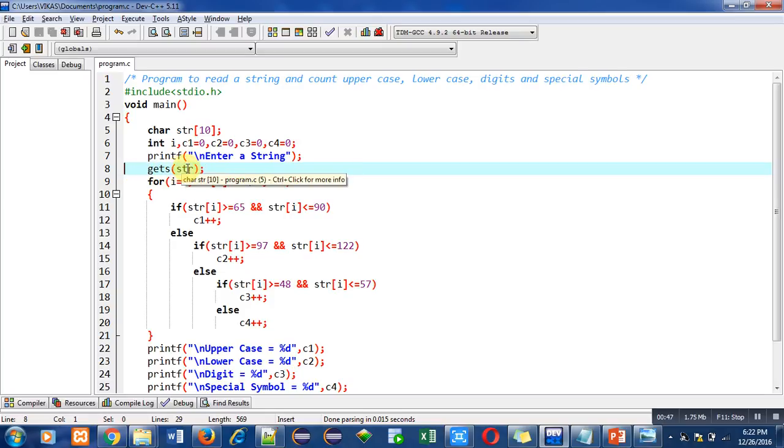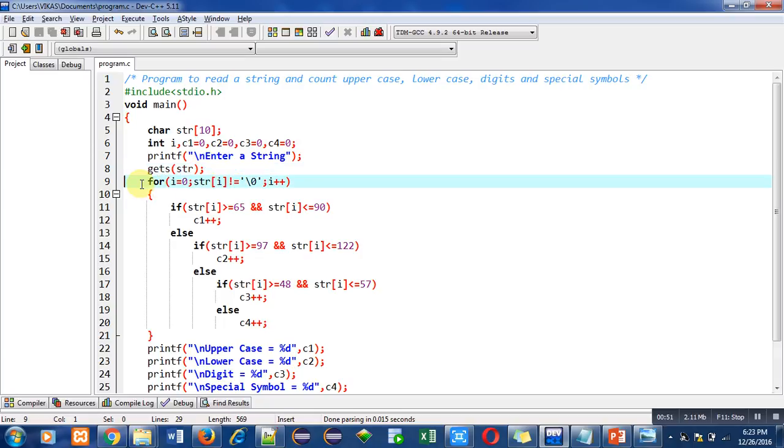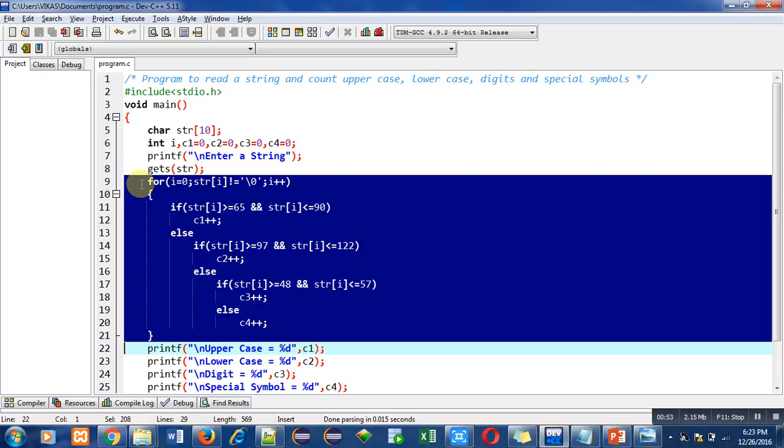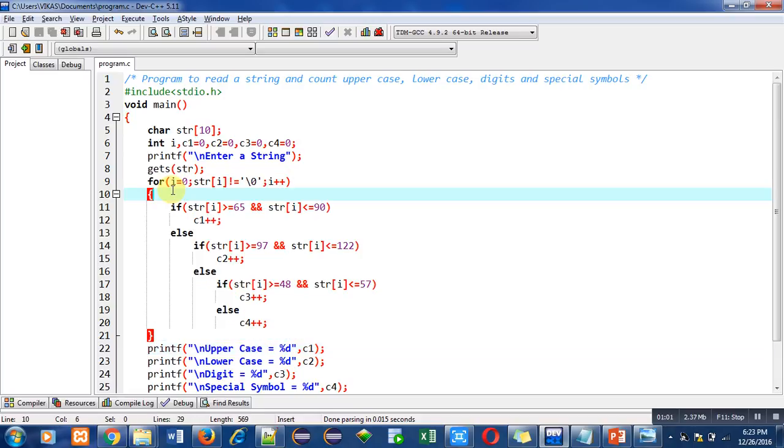Now this for loop is used to find out how many uppercase, how many lowercase, how many digits, and how many special symbols are available in a string. So you all know that when a loop is used for any kind of array, it starts from zero because the index of the array begins with zero.